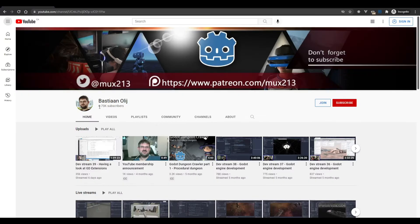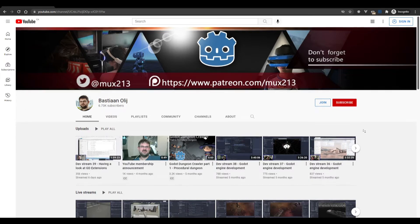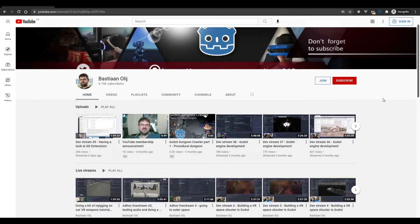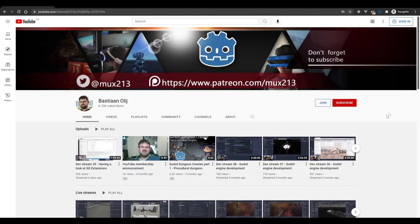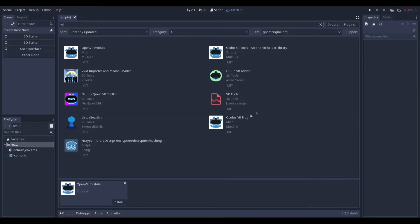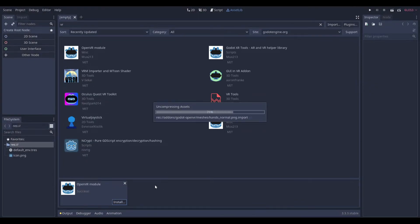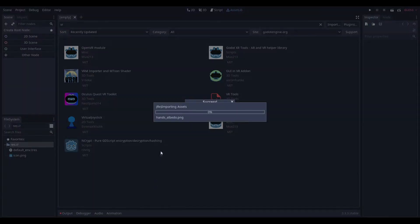So basically this man, Bastion, I'm not going to pronounce his last name, I cannot, but this man and a bunch of others, mainly him, they developed a Godot VR system, and I'm going to tell you it's absolutely insane what you can do with such little stuff.